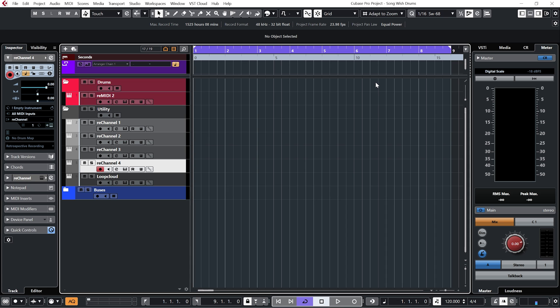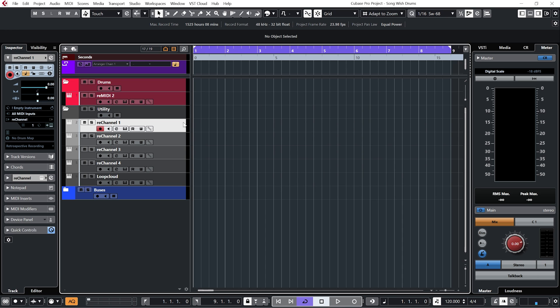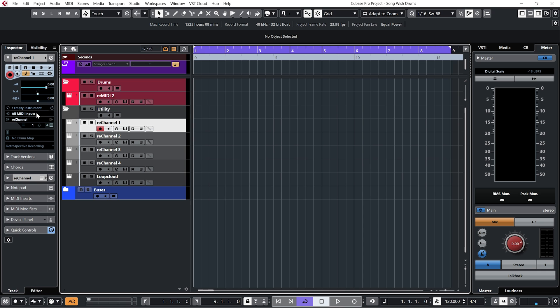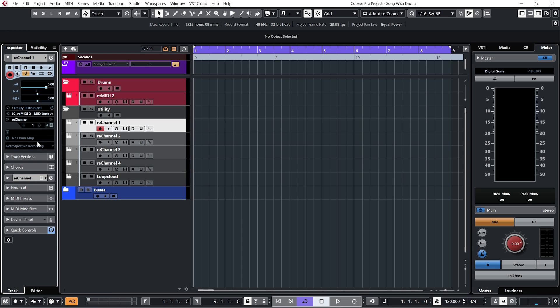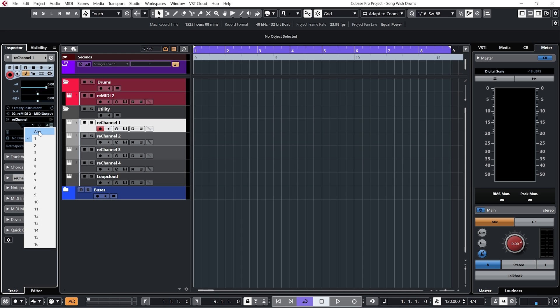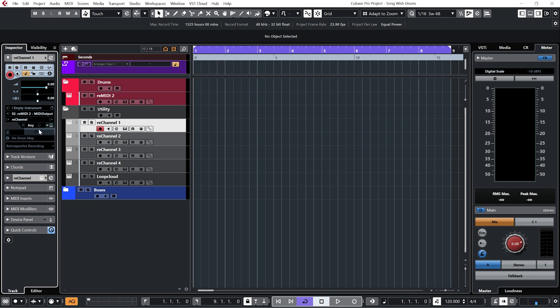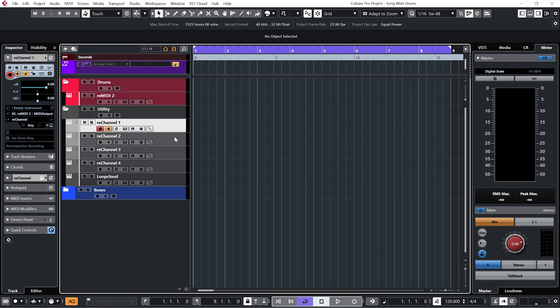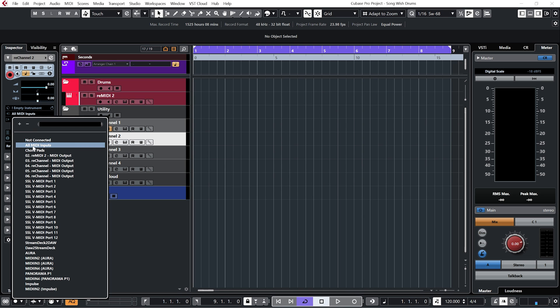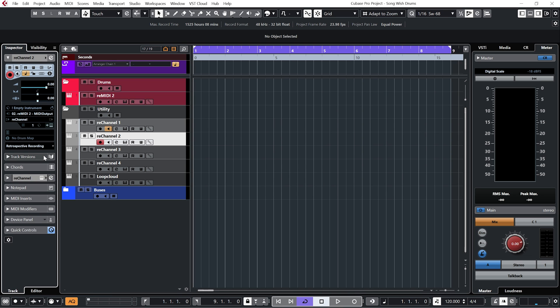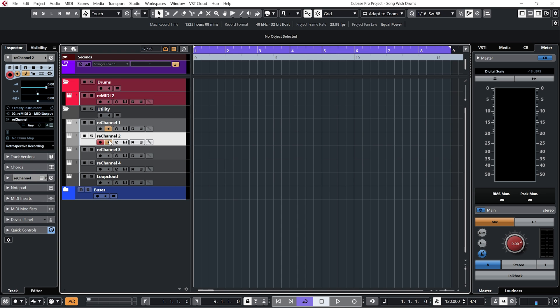So now I'm just going to set up these rechannels to receive the outgoing MIDI information from Remedy 2. To do that in Cubase you need to go to the inspector channel, and under MIDI input select the Remedy 2 MIDI output. Set your channel to any and make sure you have monitor on switched on. I'll just repeat that process for all of my rechannel instances.